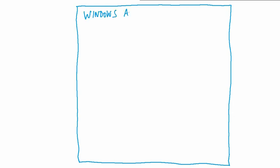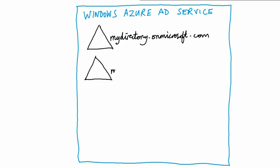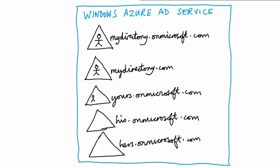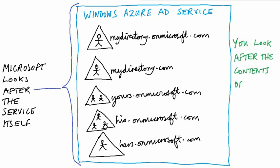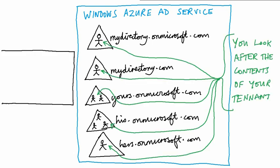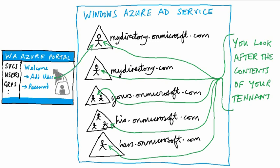Now that's the service, but the service contains the data which is owned by each customer who has a tenant. There are lots of tenants inside the service. The tenants have names like mydirectory.onmicrosoft.com, but they can be configured to names like mydirectory.com. Each customer looks after the data in their particular tenant. There's a portal to manage users, groups, domains, services, and so on.